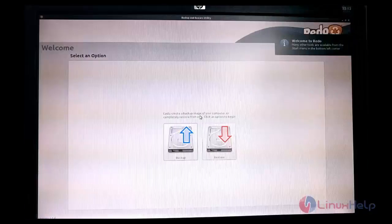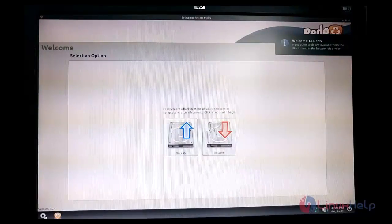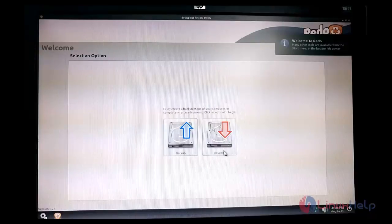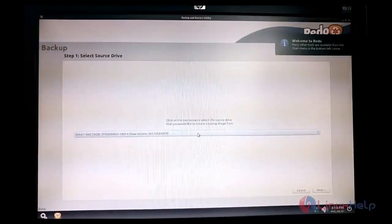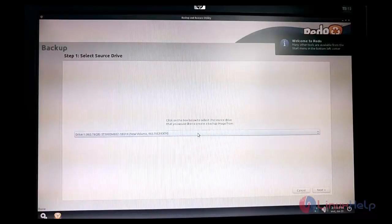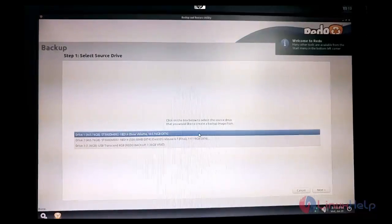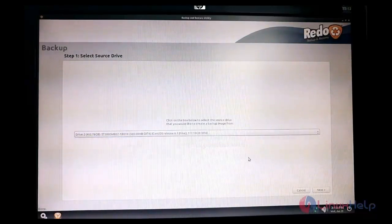At the first page it will show the Backup and Restore tabs. If you want to take a backup or clone, choose Backup; otherwise choose Restore. Now I am choosing Backup. It will first ask for hard disk selection — here you have to choose the source hard disk, which is the disk you want to back up. I am going to choose the CentOS hard disk.